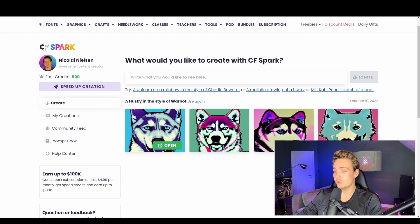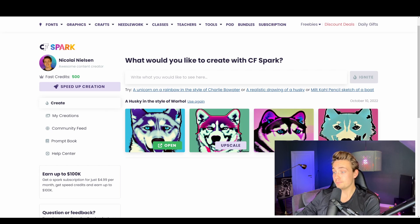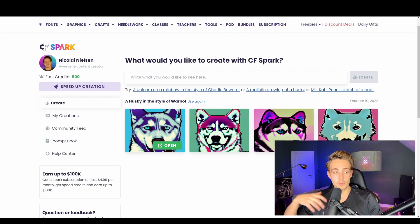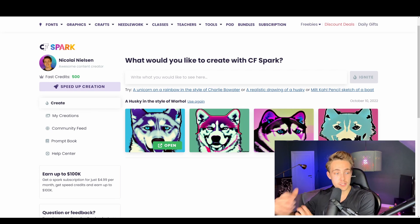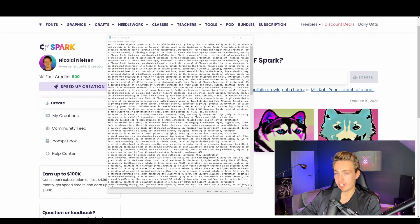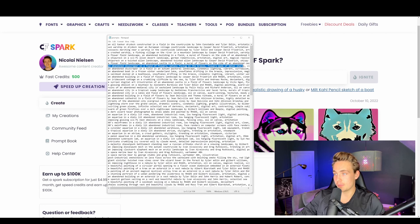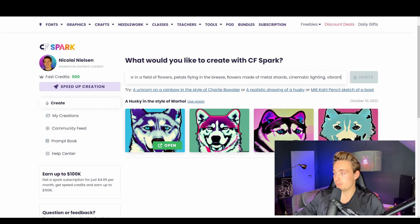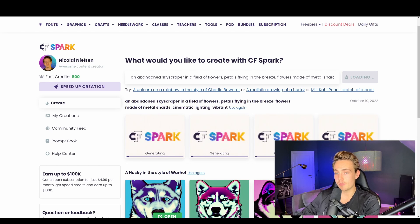The free trial is actually pretty good for just generating AI images and seeing them in really high resolution. I took an example here with a husky in the style of Warhol and we can see the results at the bottom. We can try other prompts too — I have a notepad with different prompts we've tested with Stable Diffusion and DALL-E. We're going to take one of them, copy-paste it in, hit Ignite, and generate the images.